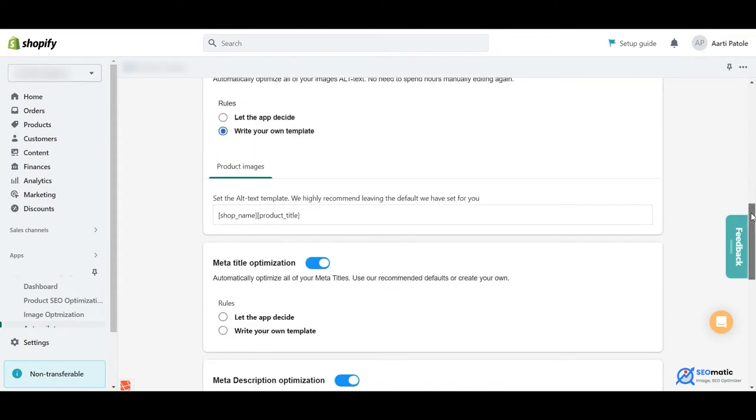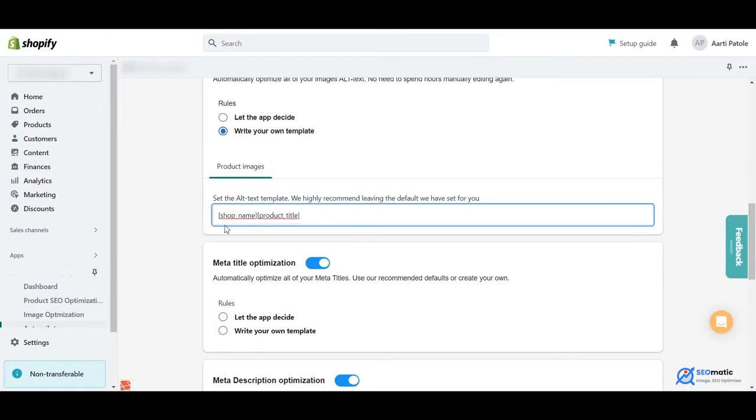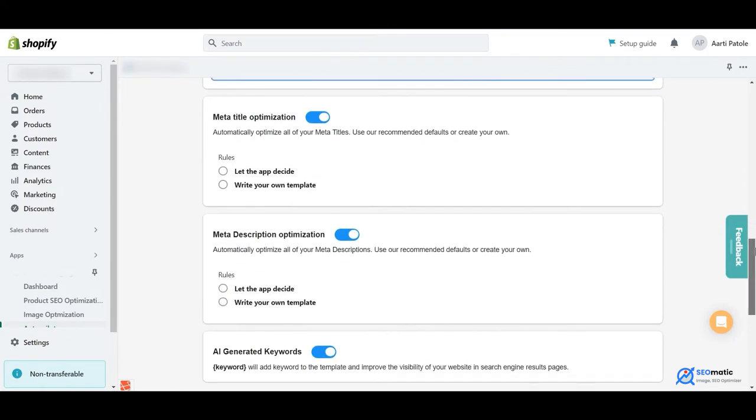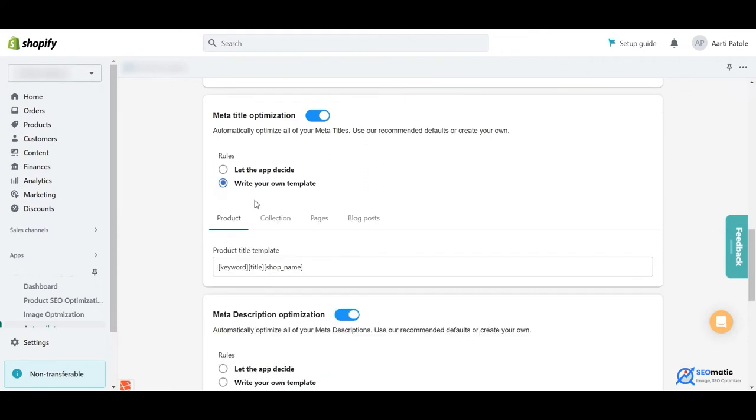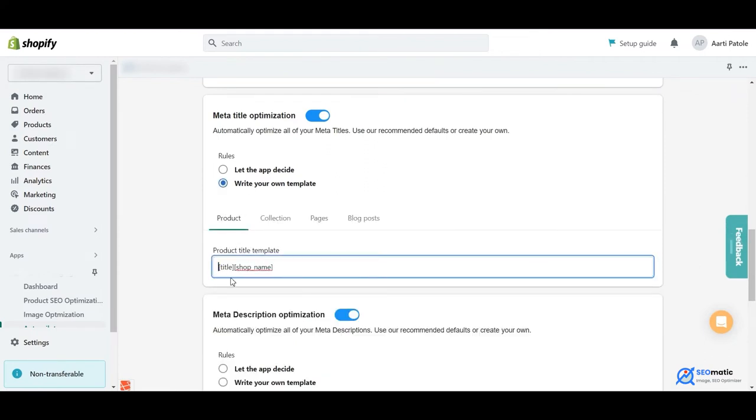You can do that in a few clicks with templates in our AI-based keyword insertion tool. You can choose to let the app decide or create your own template. You just need to toggle it on and start creating your own template.